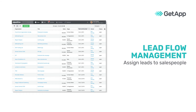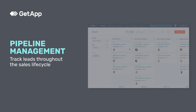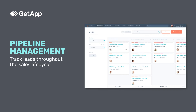Common lead management software features include lead flow management, which assigns opportunities to salespeople either automatically or manually. Pipeline management tracks the status of a lead throughout the sales lifecycle.